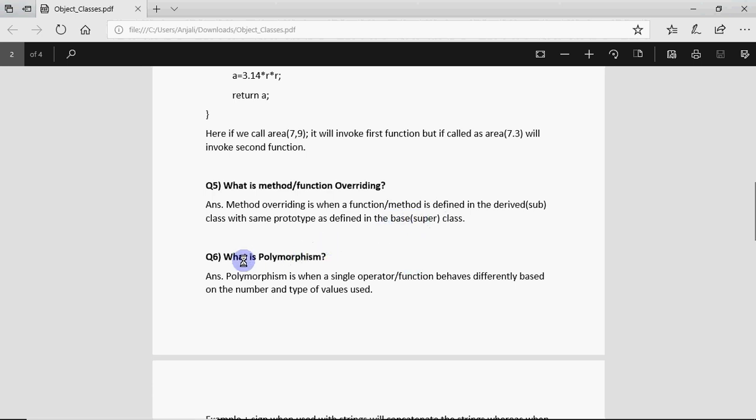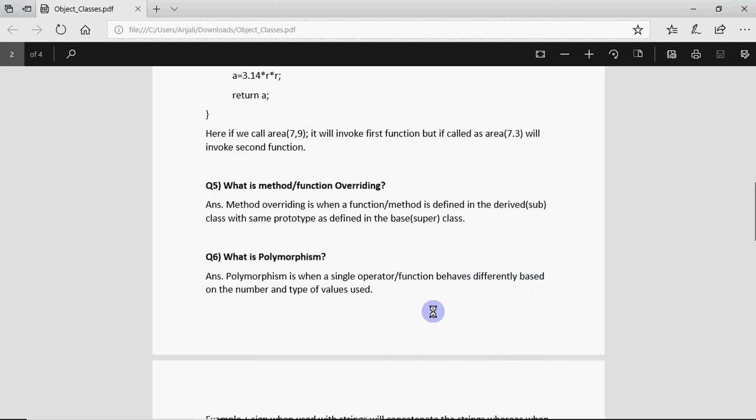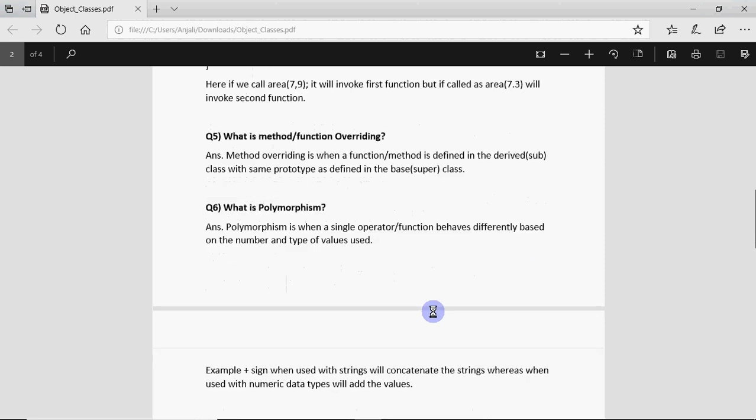Another important aspect is polymorphism. It could be asked what is polymorphism. Polymorphism is a French word which means many things. So a same thing can be used in many forms. When a single operator or function behaves differently based on the number and type of values used it's called polymorphism.